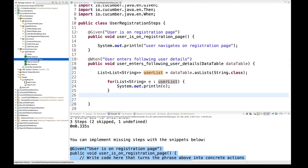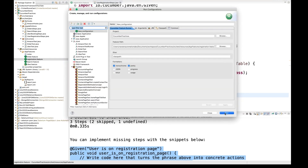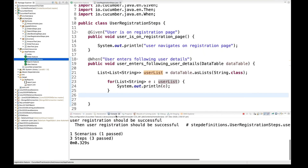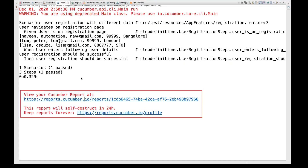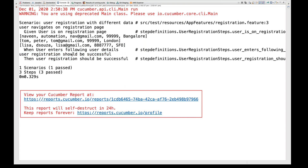I'm running the registration dot feature again via run configuration. It's working fine. You can see the scenario: 'user navigates to registration page', then 'given user is on the registration page', and then it's printing all the values one by one — Naveen, Tom, and Lisa. The final step 'user registration should be successful' is also printing correctly. All three steps are working fine.